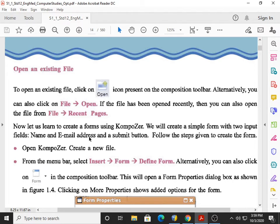Now let us learn to create a form using Composer. We will create a simple form with two input fields — name and email address — and a submit button. We will ask a person to enter their name and email address, and we will provide a submit button. For that purpose, we have to follow the steps.